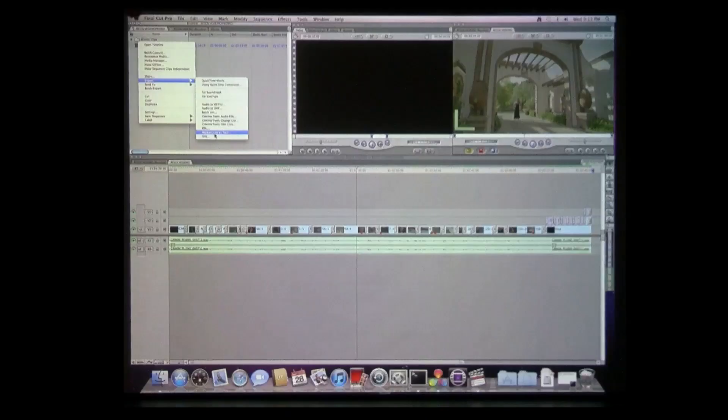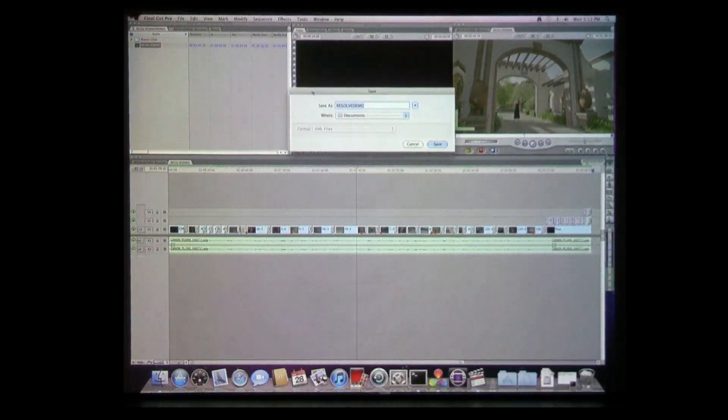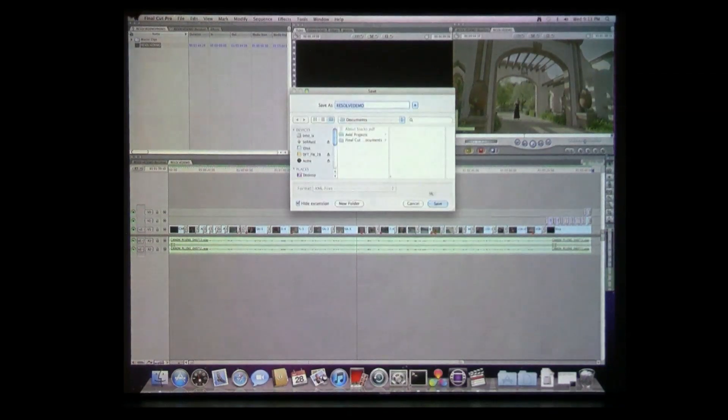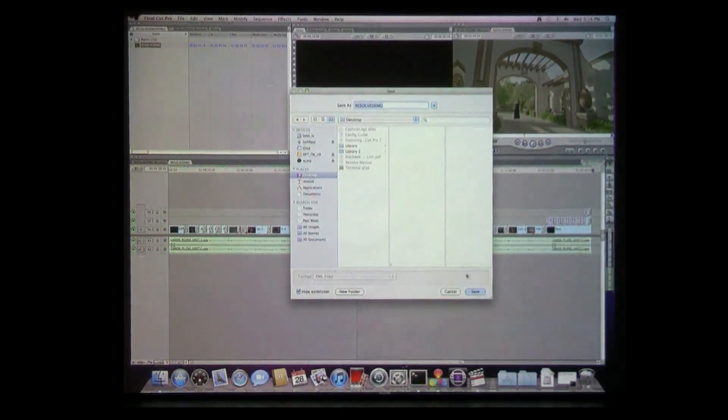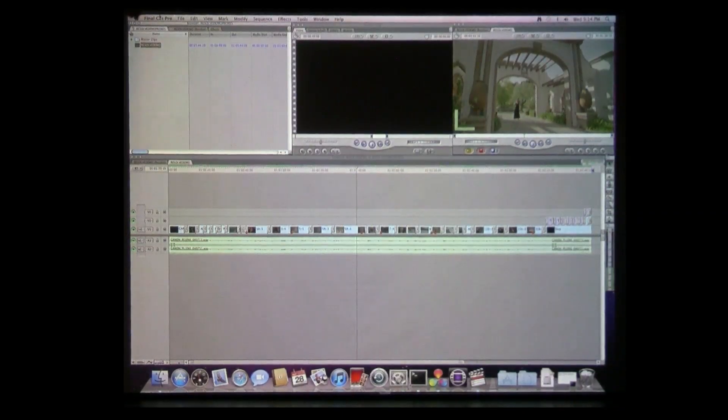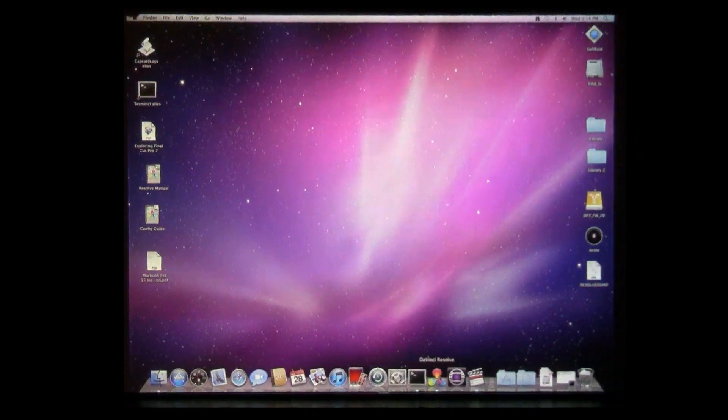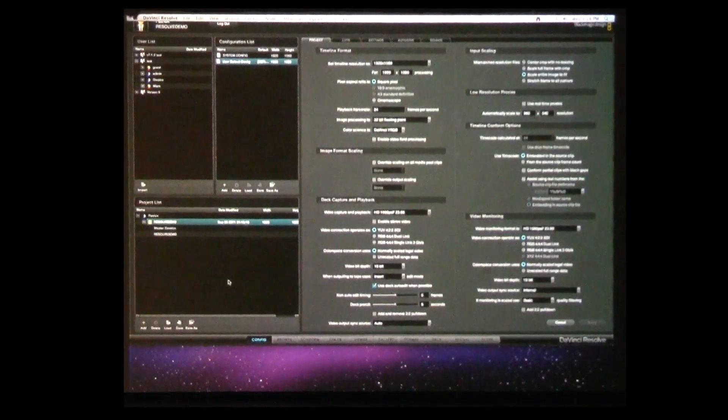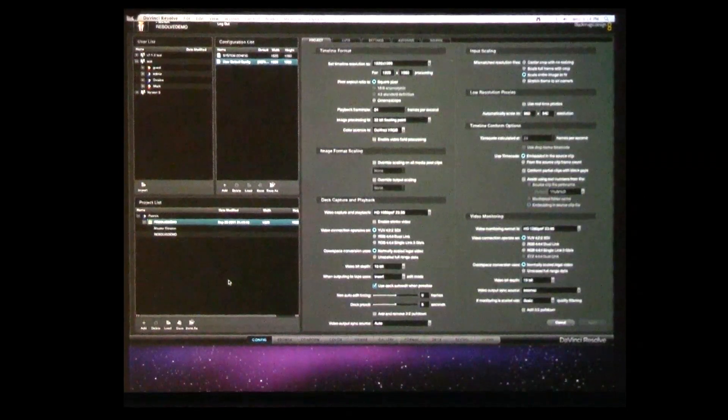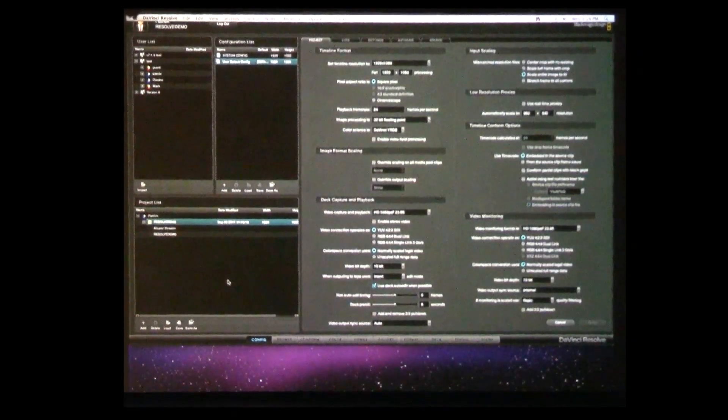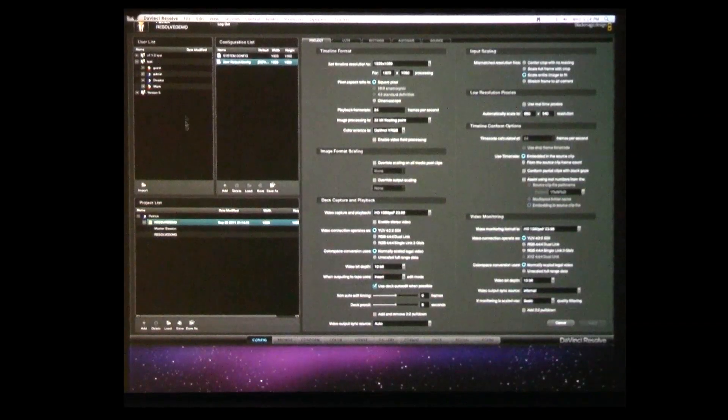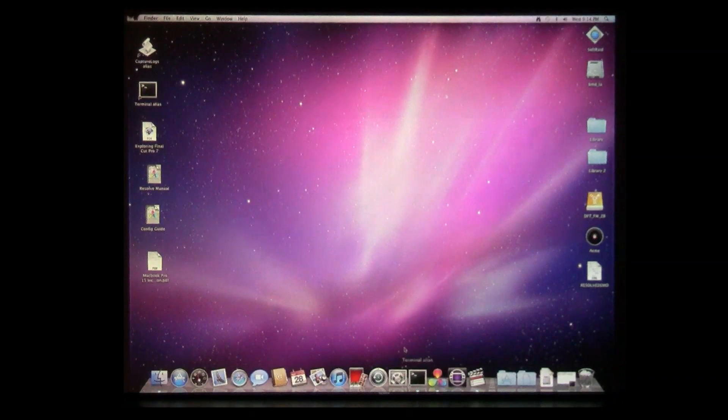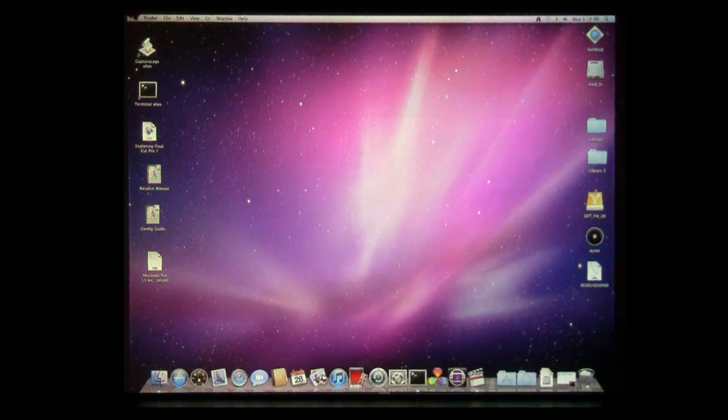I'm going to export out an XML from Final Cut. You're probably pretty used to this. We'll just put this to the desktop for now. Let's hide this down and go into Resolve. Let me start from the beginning so you can see how it is when you get introduced to the program. Let me save where we're at and quit this.